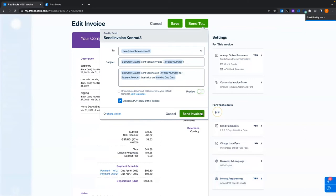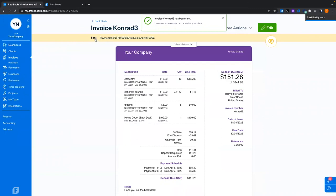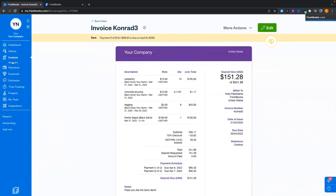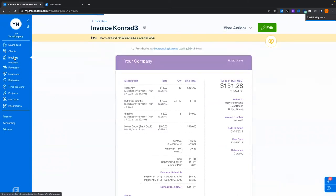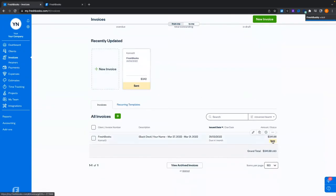Now we can see 'sent' — the invoice was created today and sent to the client. Popping back to our invoices page, we now have the sent status instead of draft, shown in yellow. If a client makes a partial payment it will show 'partial' — let's demonstrate that from the invoice itself.